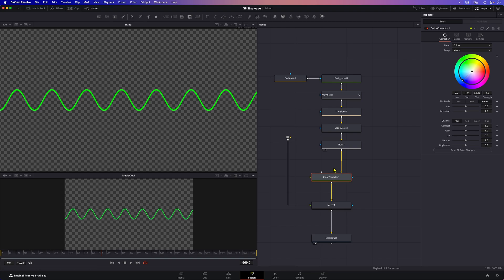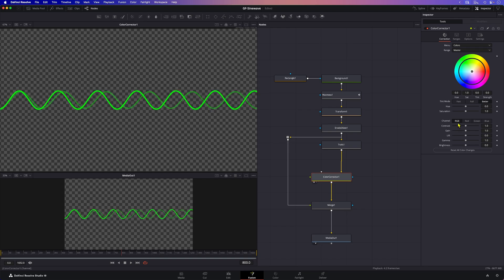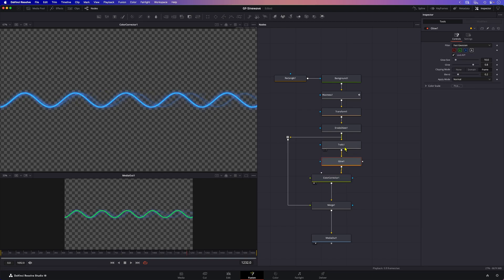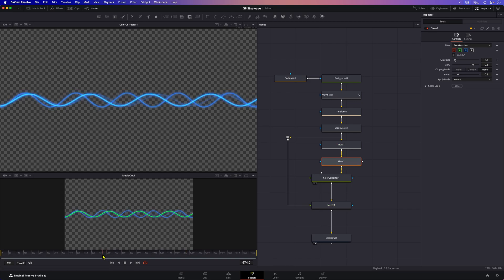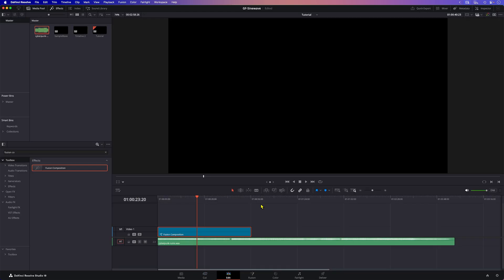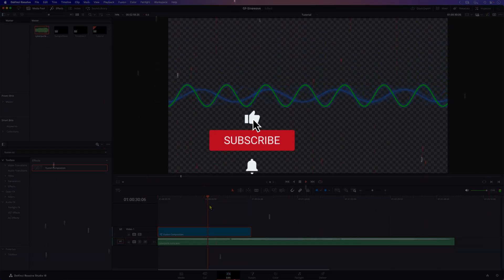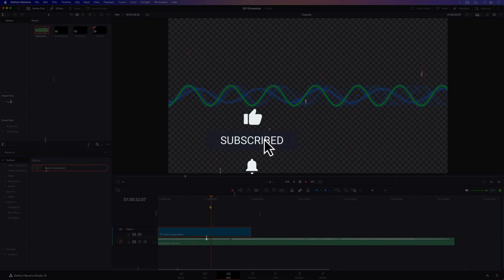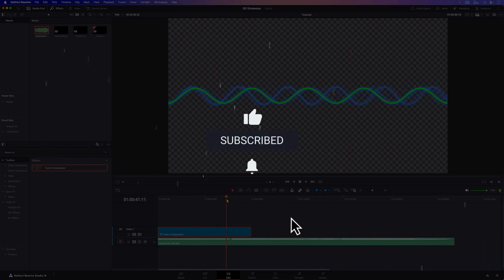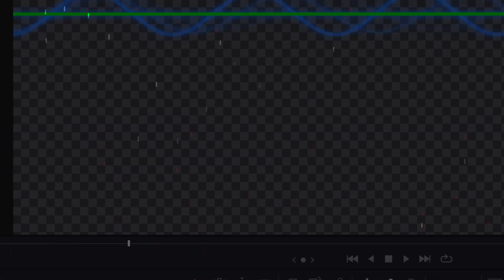You can further enhance the effect by changing the colors of the trails and adding glows to the curves. Your imagination is the limit. Thanks again for tuning in and don't forget to hit the like and subscribe buttons before you leave. Until the next video.